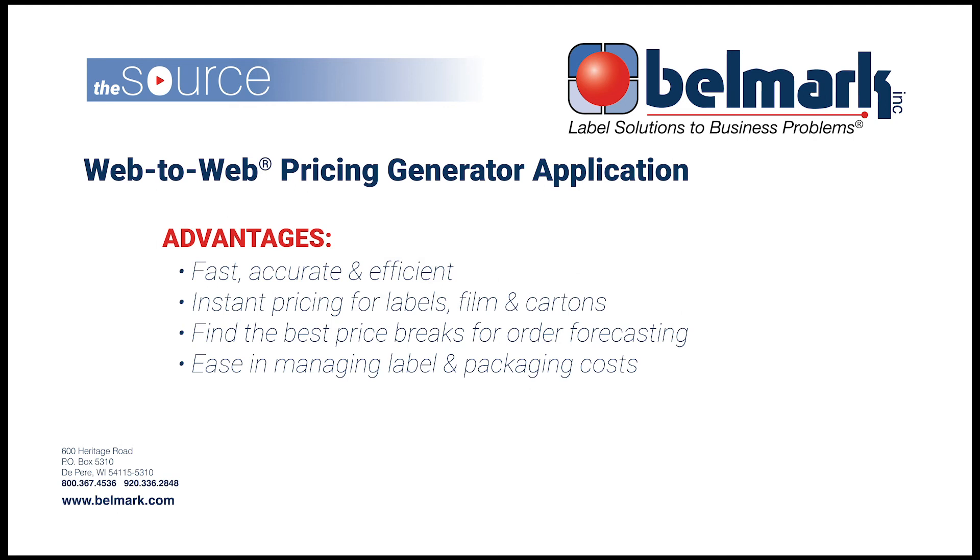It will save you time. You no longer have to search through PDFs trying to find the right quote. Our goal is to provide services that make your work easier. We think this new application will do just that.